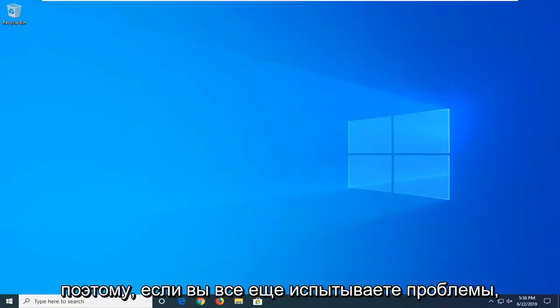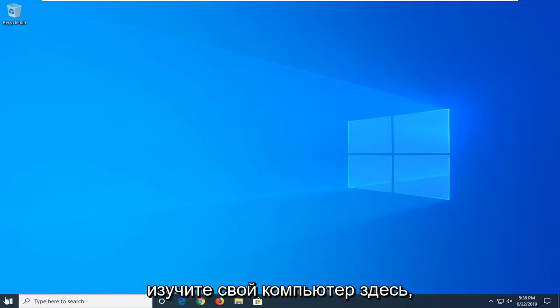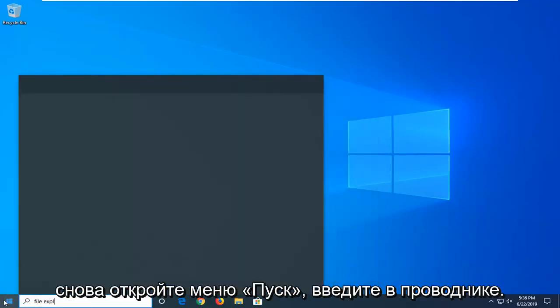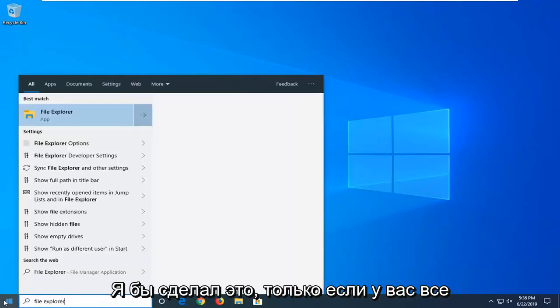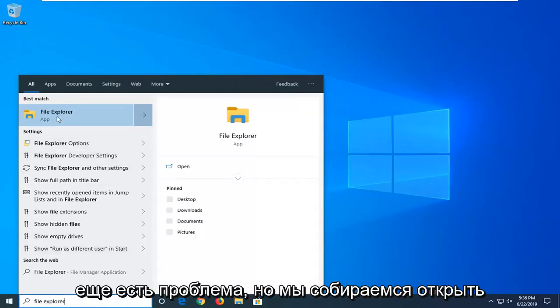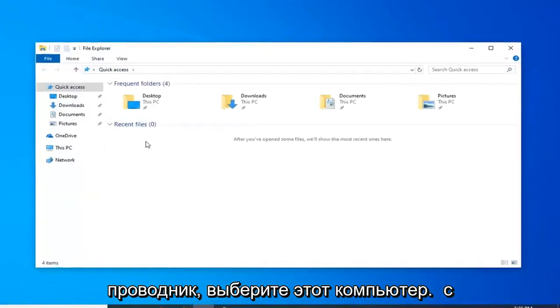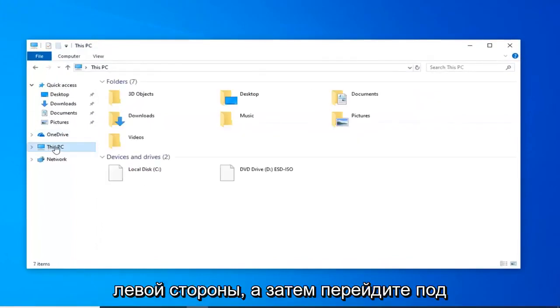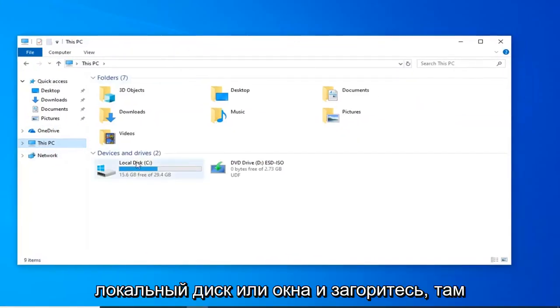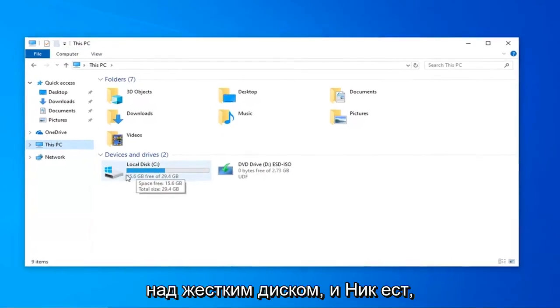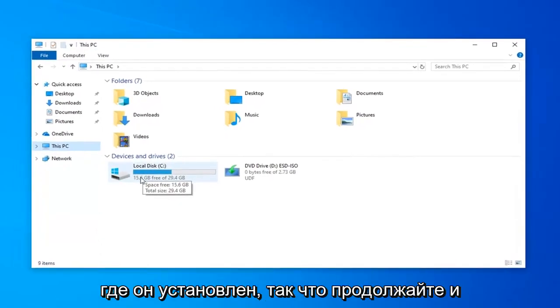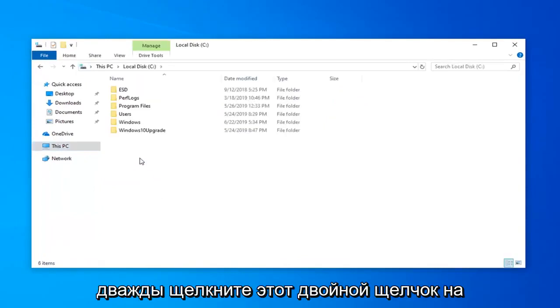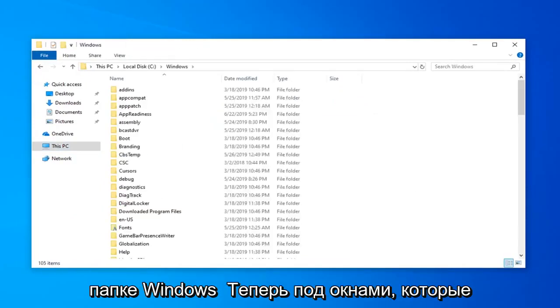So if you are still experiencing a problem, you can go ahead and once you have restarted your computer here, open up the start menu, type in file explorer. Again, I'd only do this if you are still having a problem, but we are going to go open up file explorer. Select this PC on the left side and then go underneath your local disk where Windows is installed. There should be a little Windows icon above the hard drive indicating where Windows is installed, so go ahead and double click on that, double click on the windows folder.